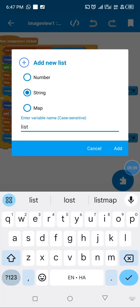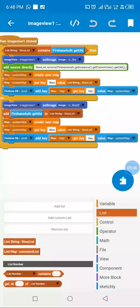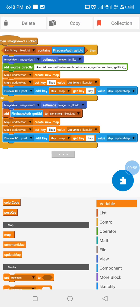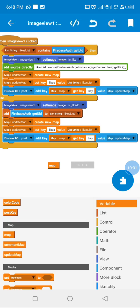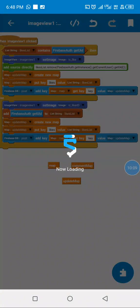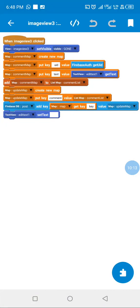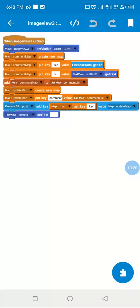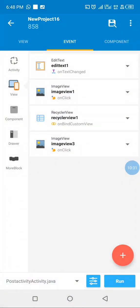I created one list string for likes and a list map for comments. I also created three map variables: one to get the data from our RecyclerView in the previous activity, a comment map to update our comment list map, and an update map to update the data in Firebase. When the user clicks send, we hide the send button so the user does not send twice, then we update our comments list before sending it to Firebase, then we set our text field to empty.